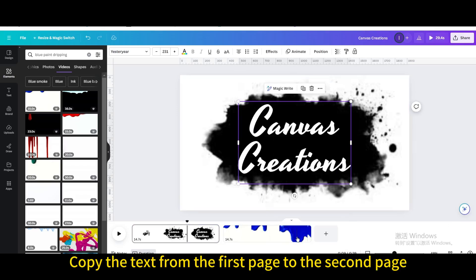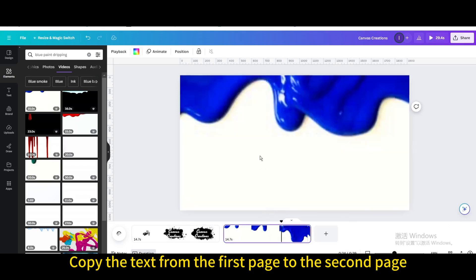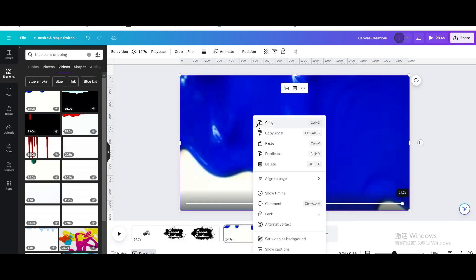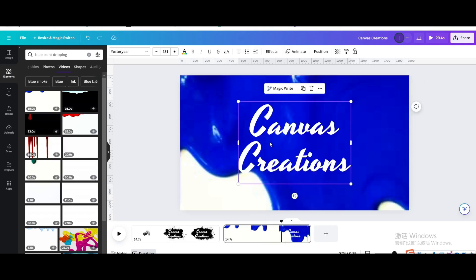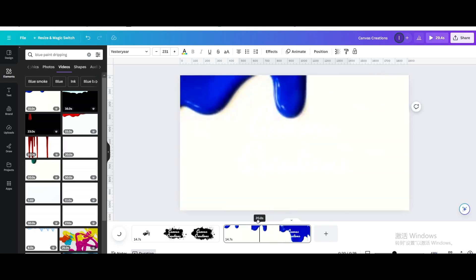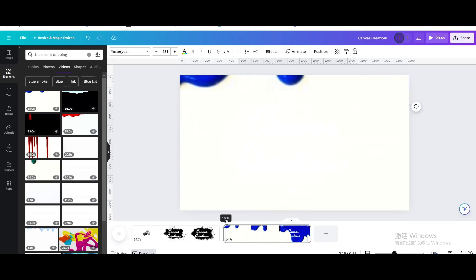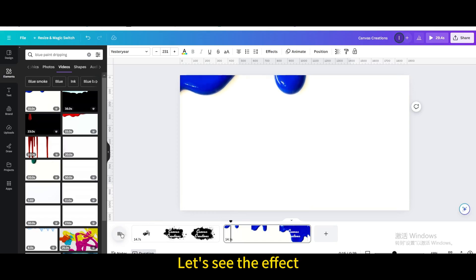Copy the text from the first page to the second page. Let's see the effect.